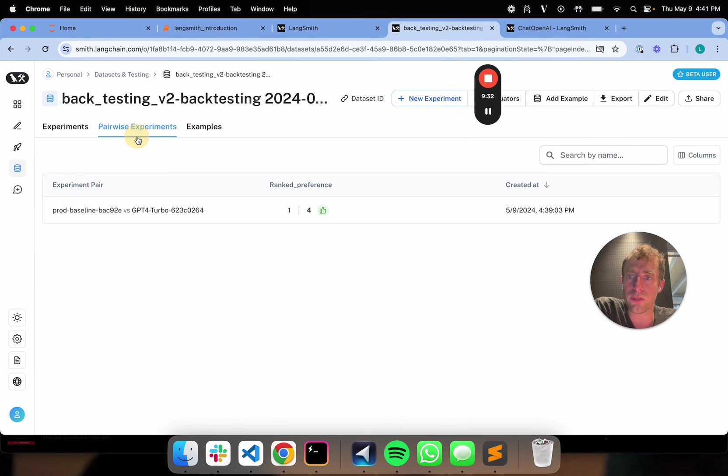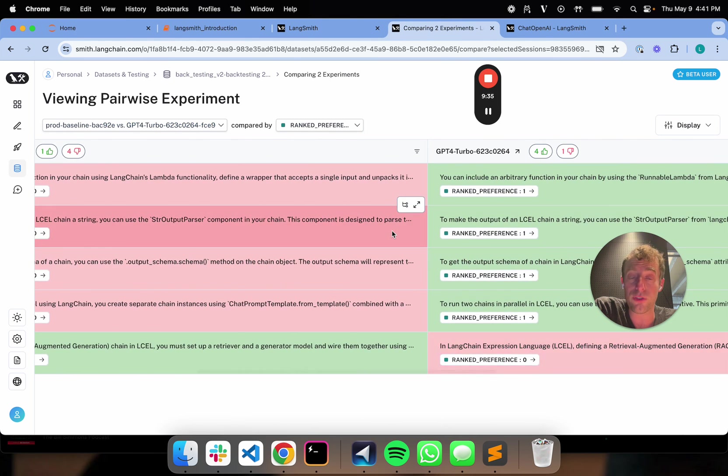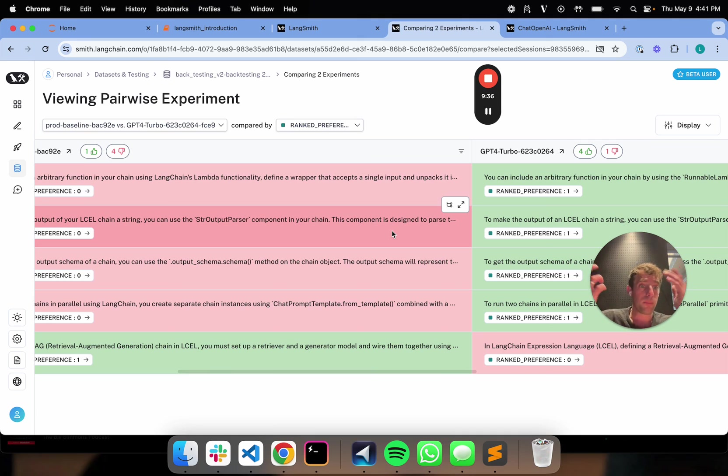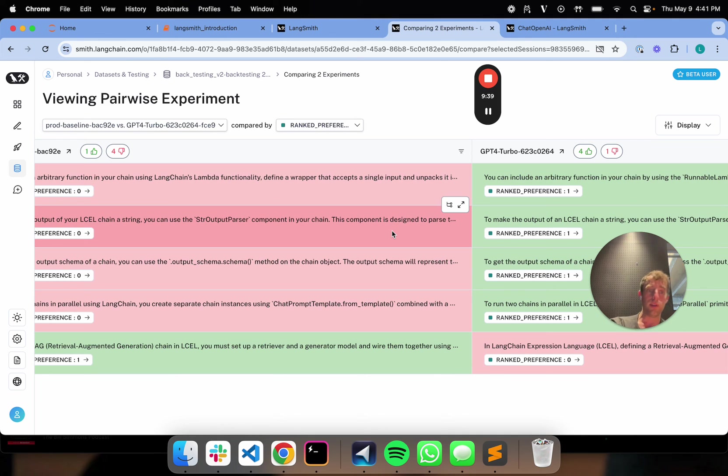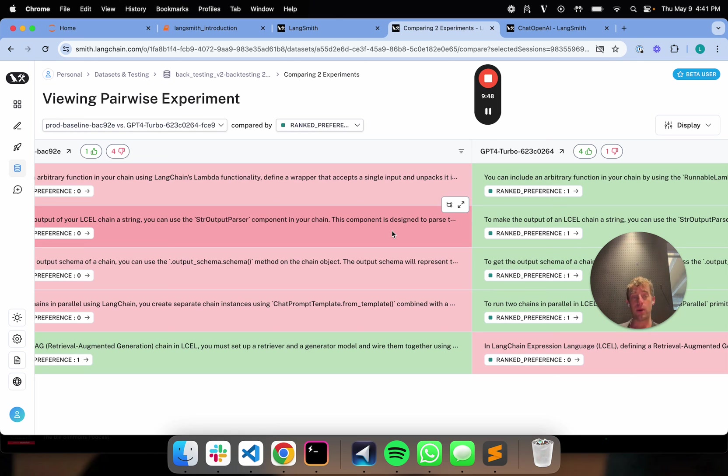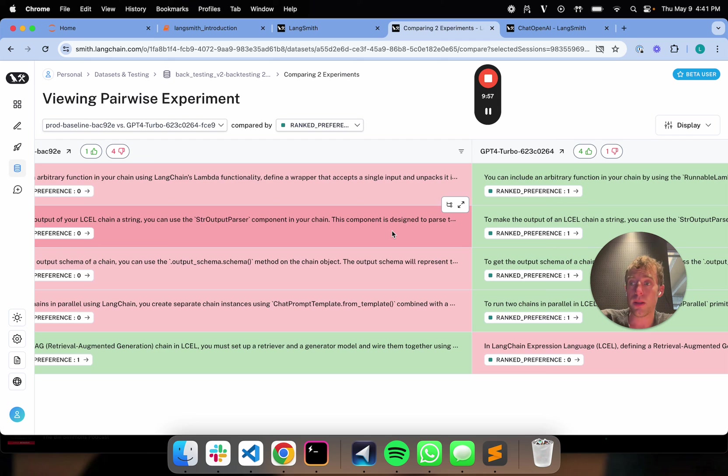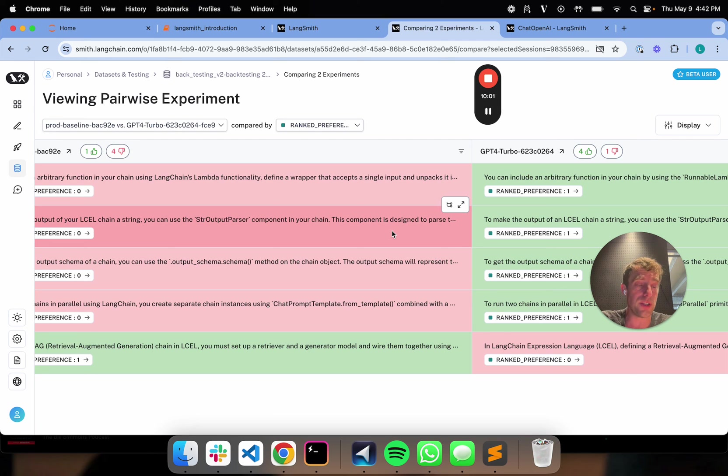So pretty useful thing to do. If you have any app running in production, you can pretty easily grab those production logs, turn them into a dataset, do backtesting on them with different variants, different chains you want to test. And you can even do things like pairwise evaluation to say, hey, which one's better or worse based on some criteria that I can define? So really nice workflow, highly convenient for kind of testing different variants of chains that you want to put in production. Thanks.